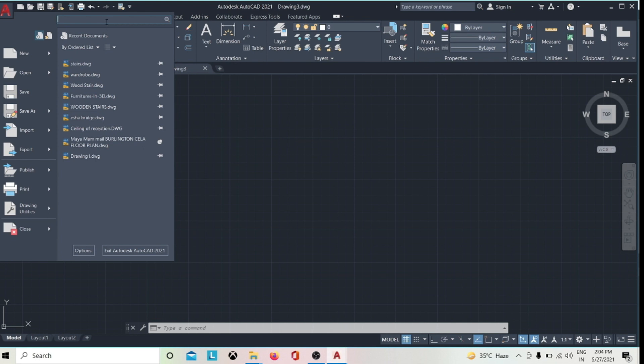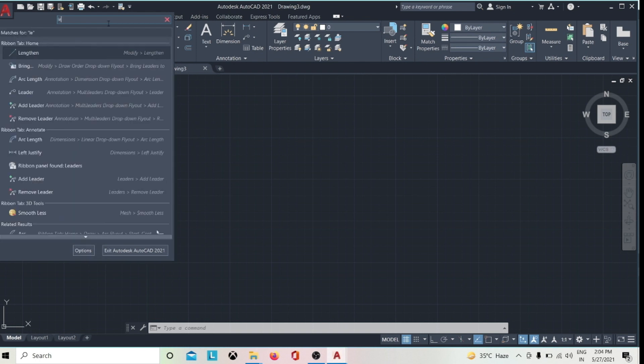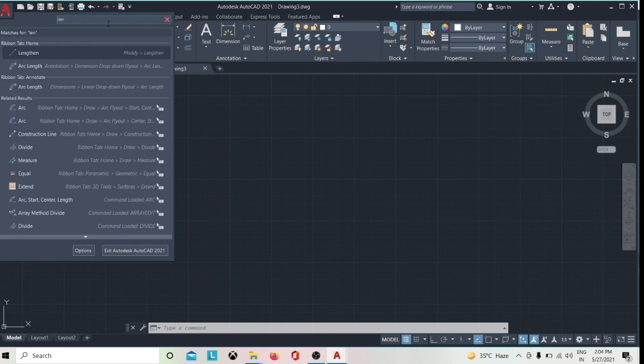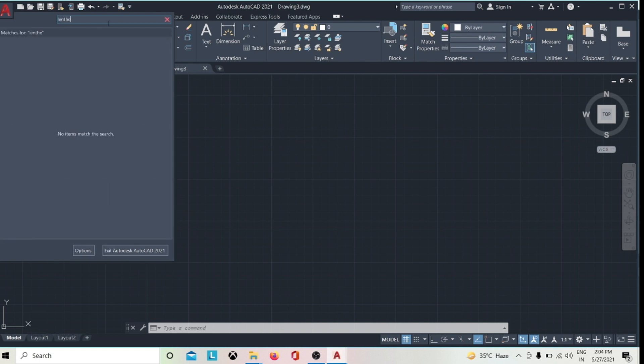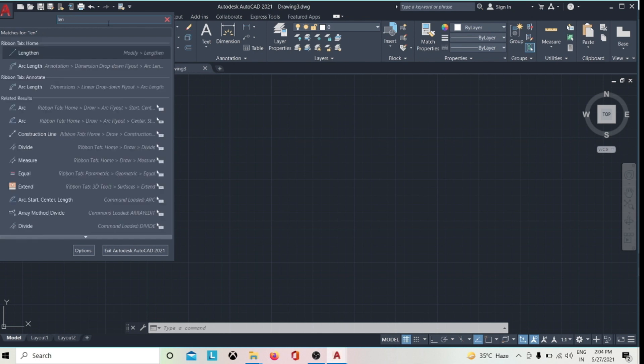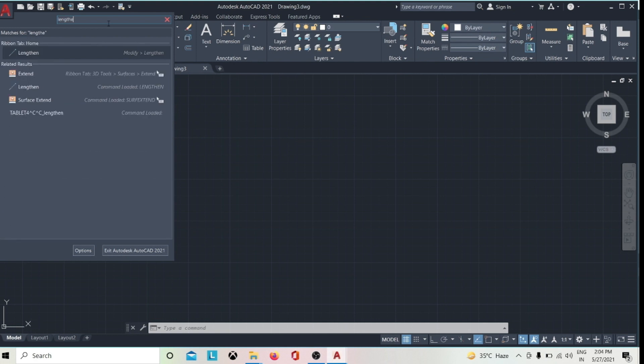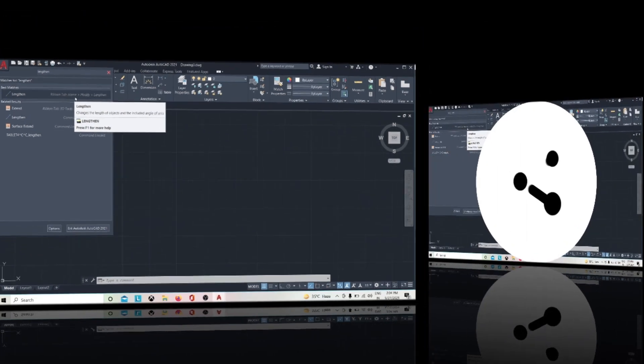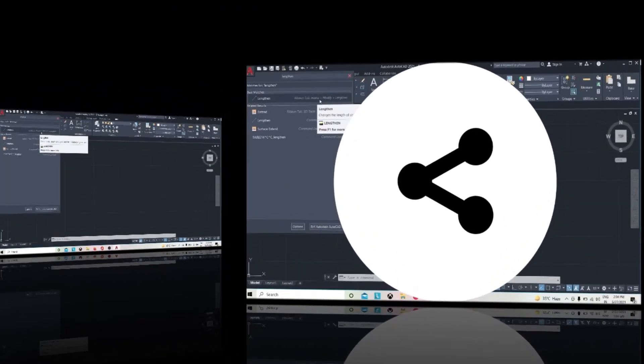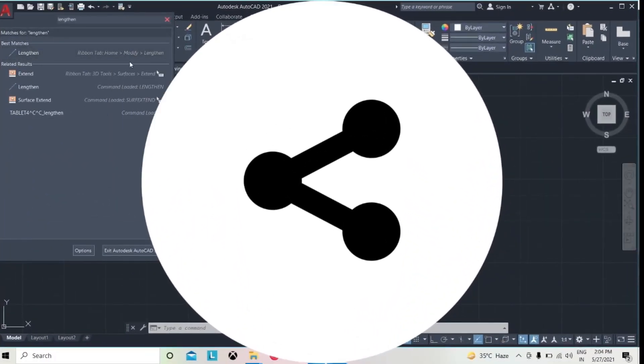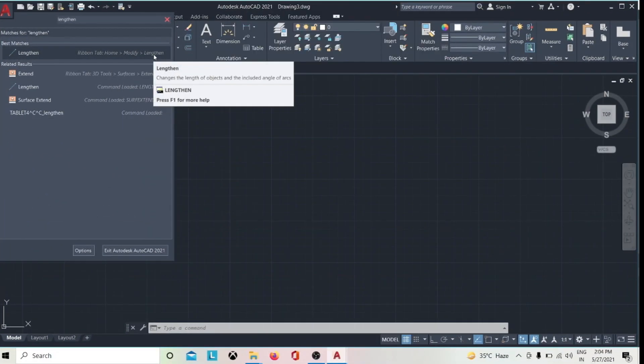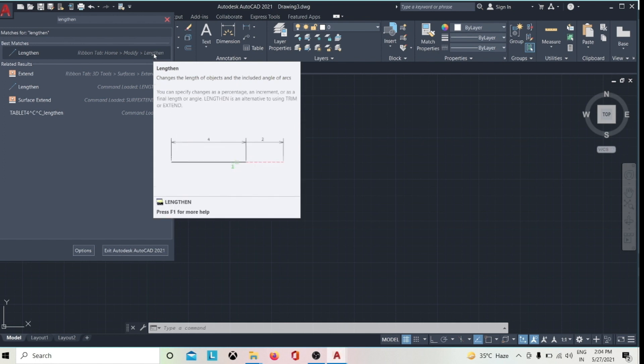For example, lengthen. See, it is located in the ribbon tab on Home, Modify panel. So here is lengthen.